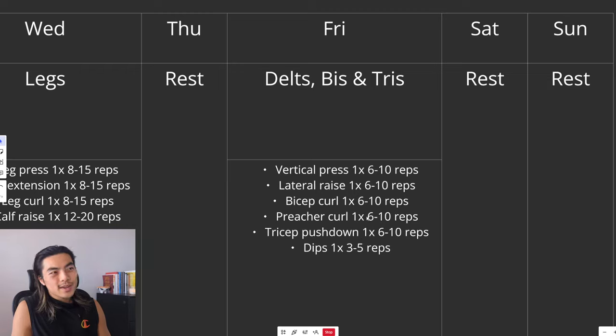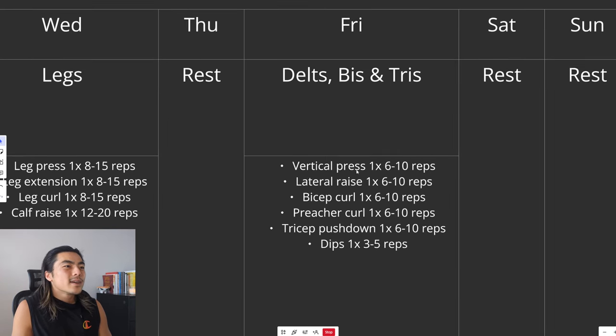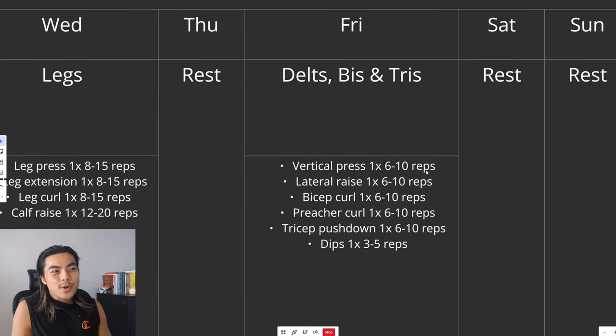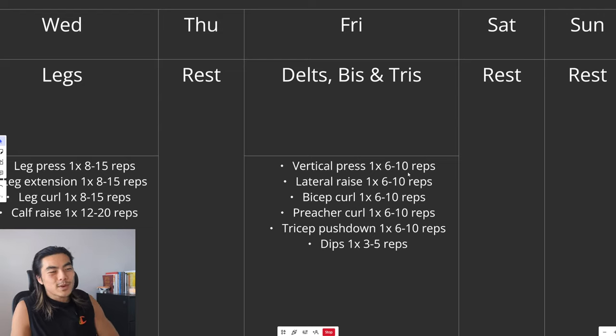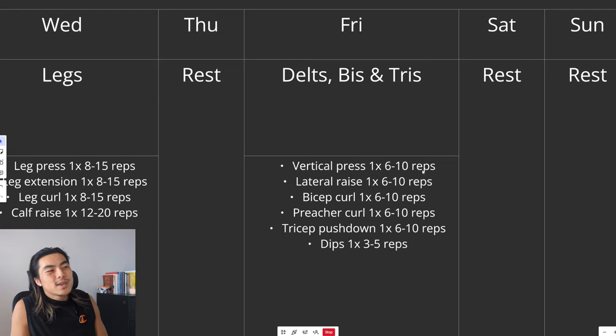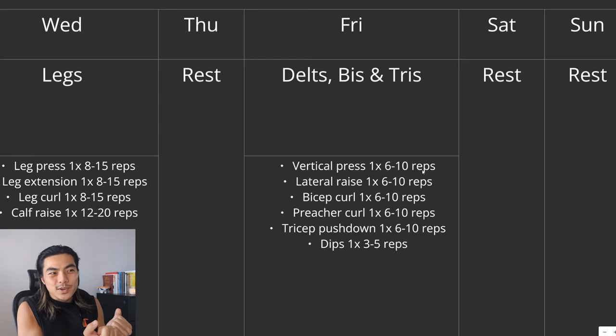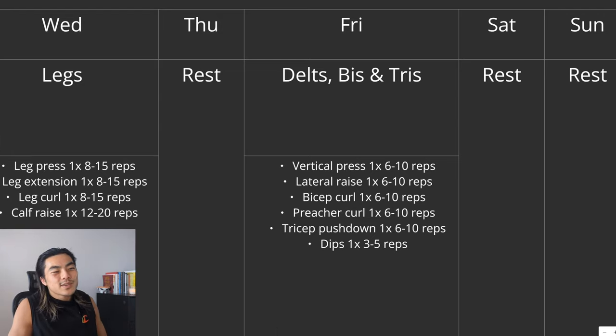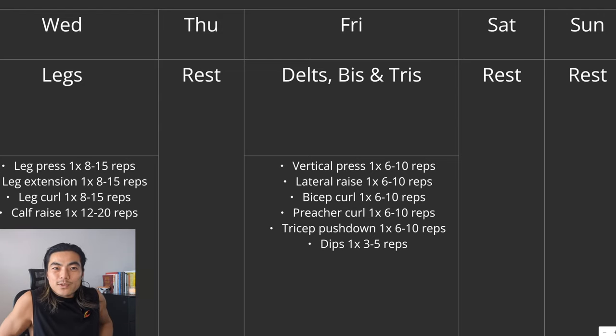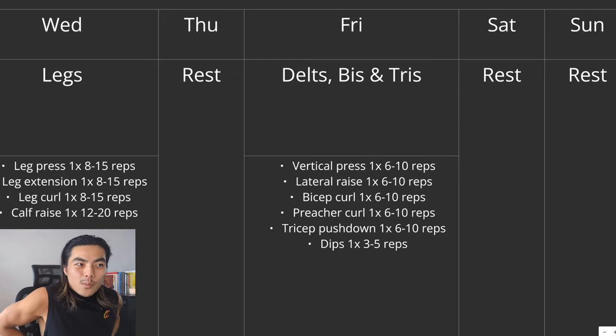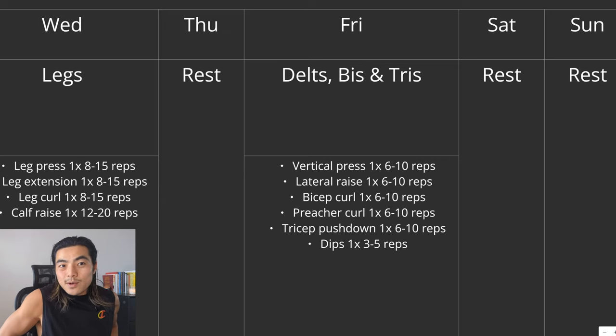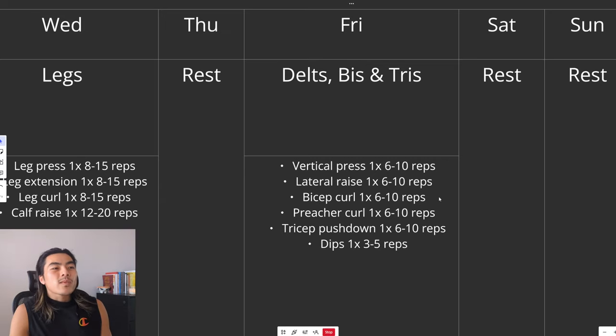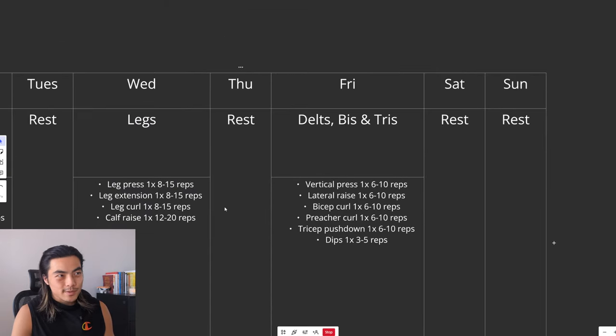And then Friday. Delts. Shoulders, biceps, triceps. AKA bro day. Some form of vertical press. So shoulder press. Military press. Dumbbell press. Whatever you want. Lateral raise. Could be dumbbells or cables. Some form of freestanding bicep curl. And then some form of preacher curl. Some form of tricep pushdown. And then dips. With a bit of a closer grip. Focusing more on the triceps and the chest, obviously. All one set. All to failure. All progressing. And then two days off.